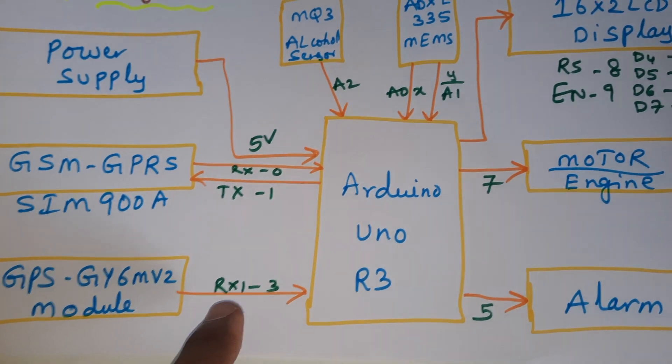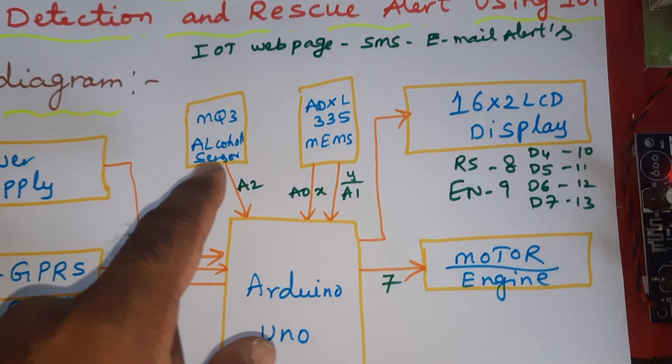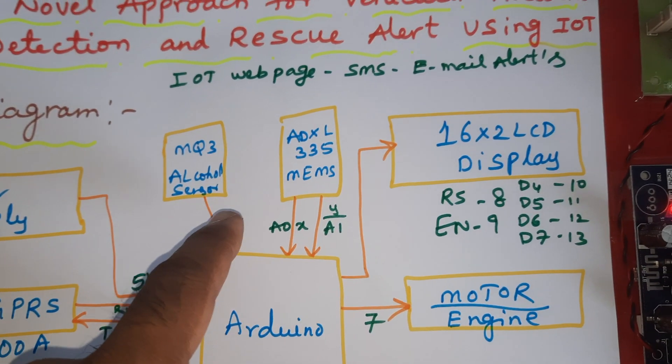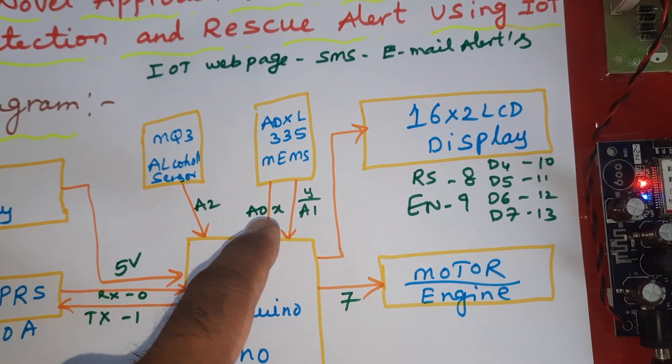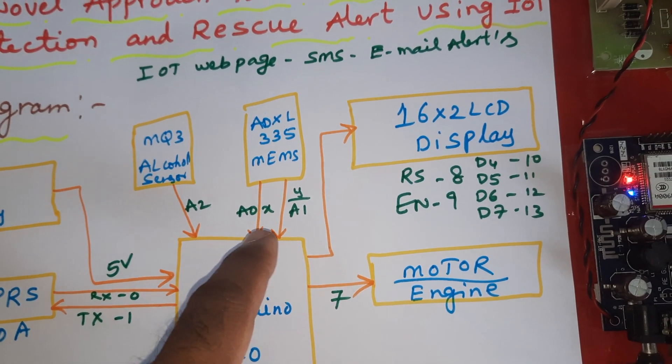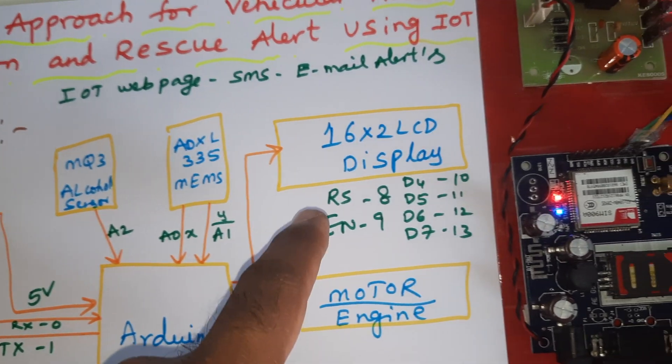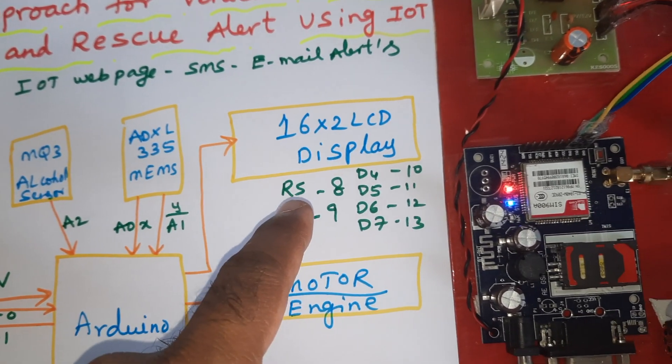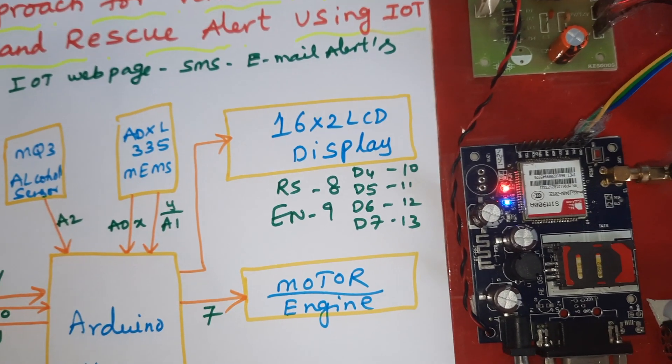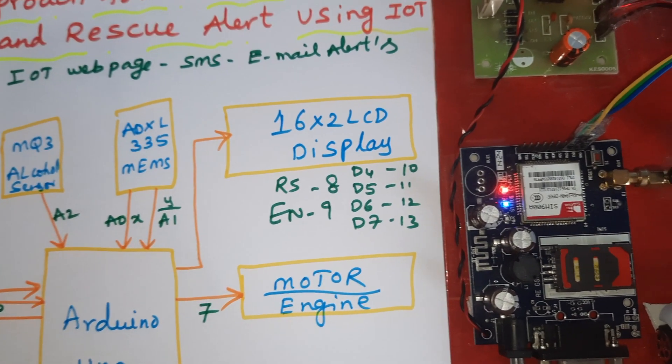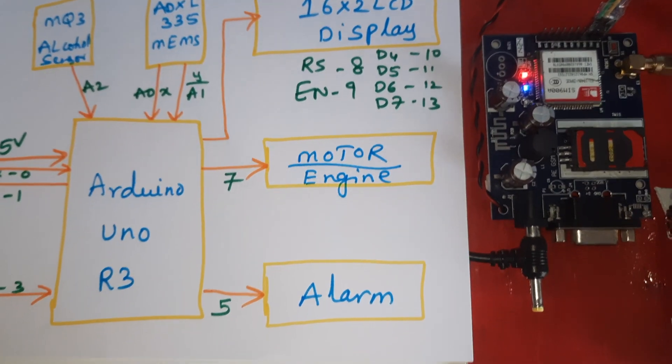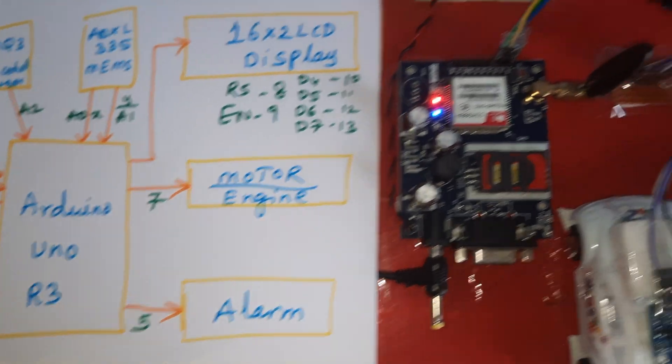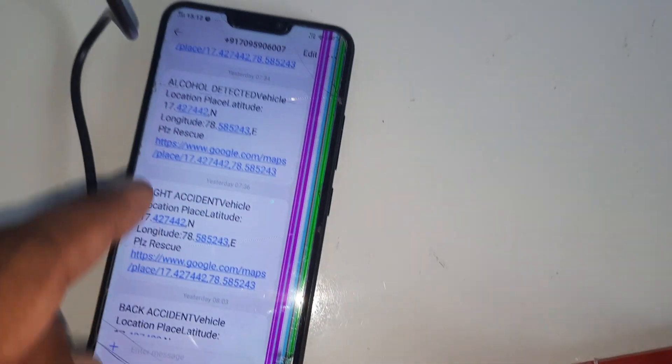GPS RX pin 3, alcohol sensor A2, ADXL335 A0 A1 for X and Y coordinates. LCD pins: RS, Enable, D4, D5, D6, D7 on pins 8, 9, 10, 11, 12, 13. Motor pin 7 and alarm. Getting the right alcohol detection.